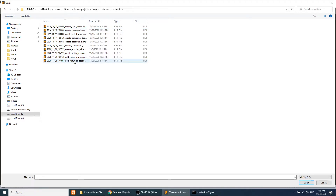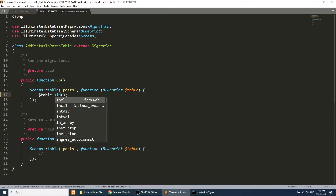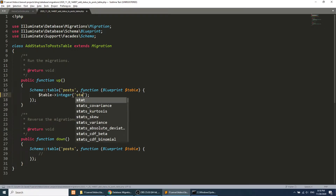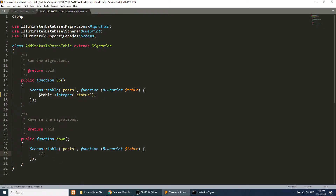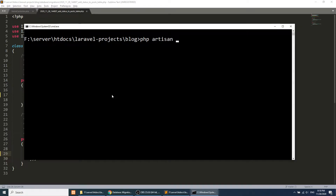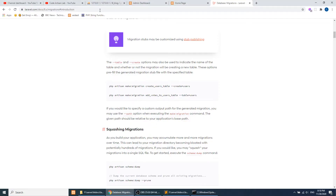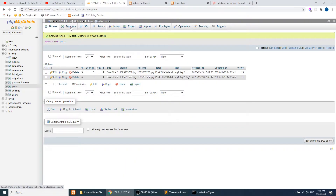Now we'll open the database migration file and define the column. We'll add an integer column called 'status' with a default value of zero. We'll do the same for the drop/down method. Now let's run: php artisan migrate. The migration has been applied.